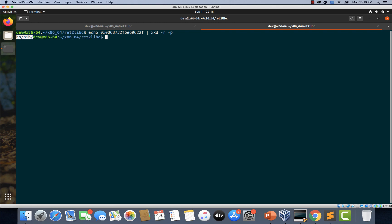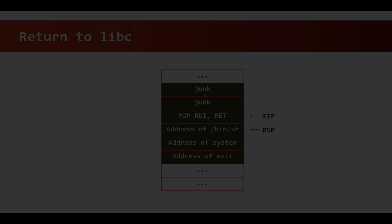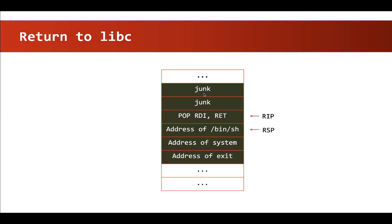Now let's quickly take a pictorial representation of how our stack is going to look like in our exploit. As you can see here in this picture, we are going to fill in the buffer with some junk to start with until we reach the RIP register, which contains the saved return address.